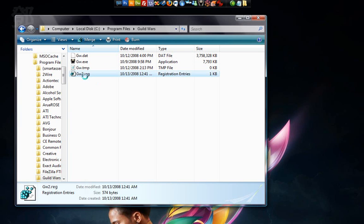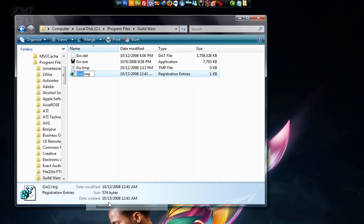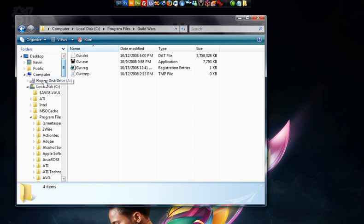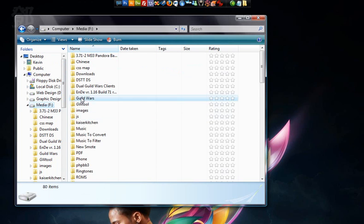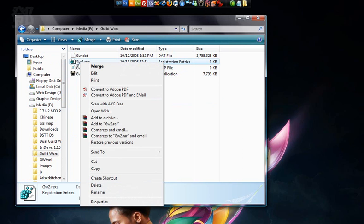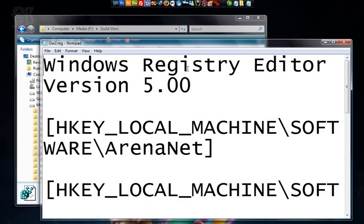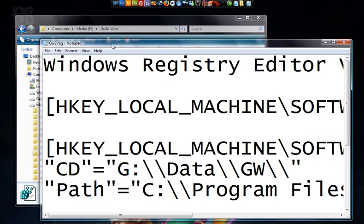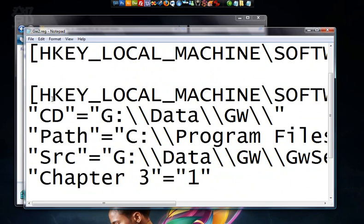We can just rename it if we want. It doesn't matter. Let's rename it as Guild Wars.reg. That one's done. Now let's go back. We're going to edit the Guild Wars 2.reg file. Right click Edit. Take off WordWrap so we can see it properly. So here's Path.